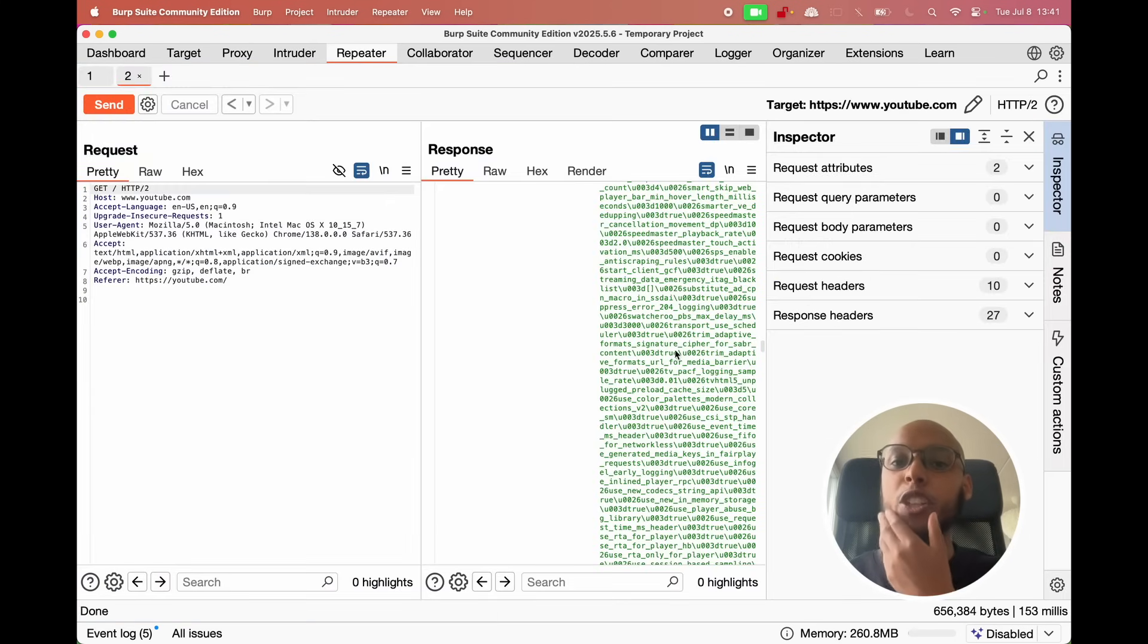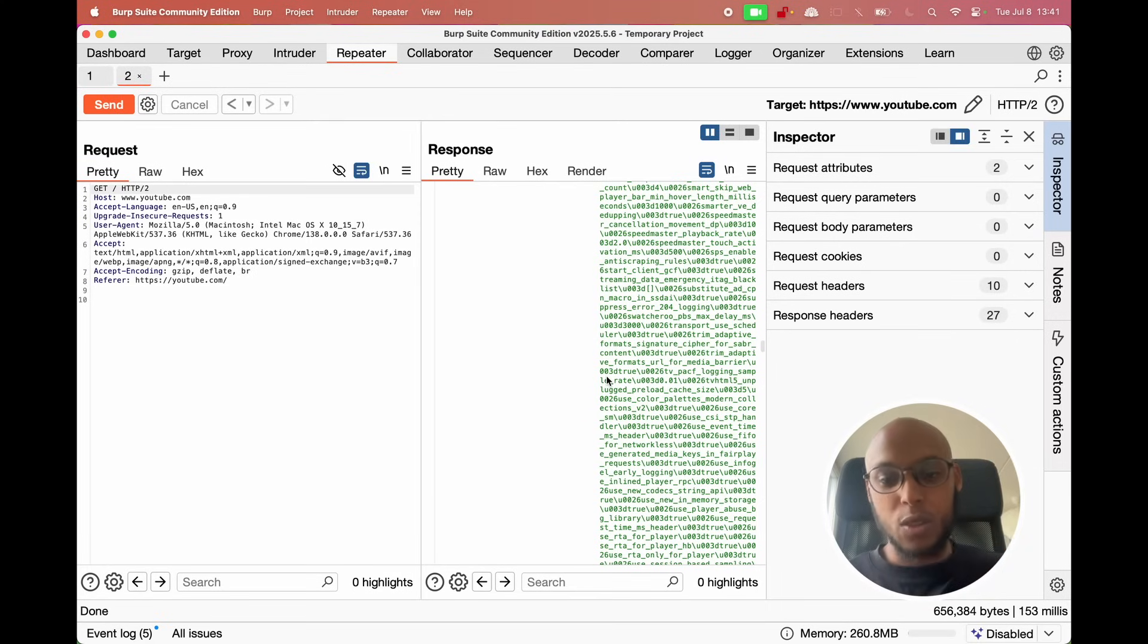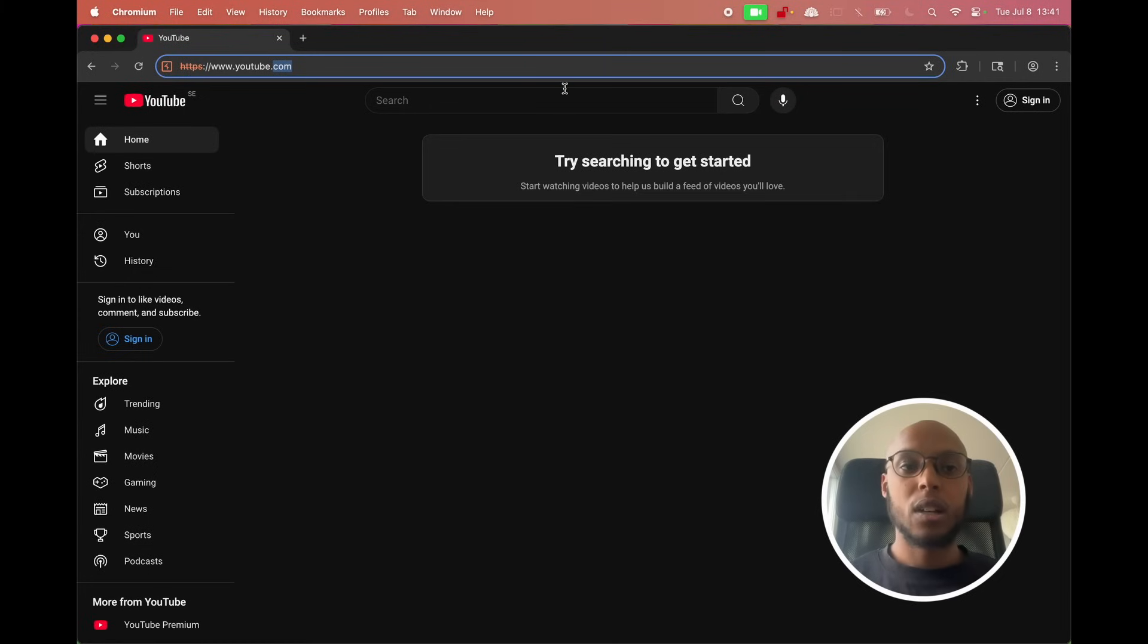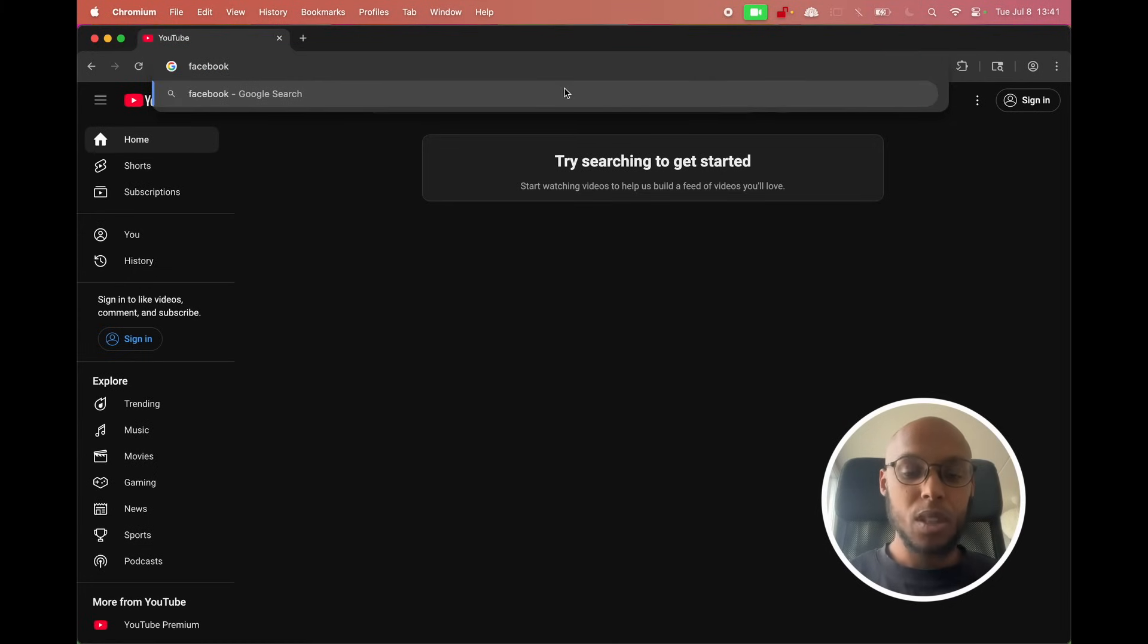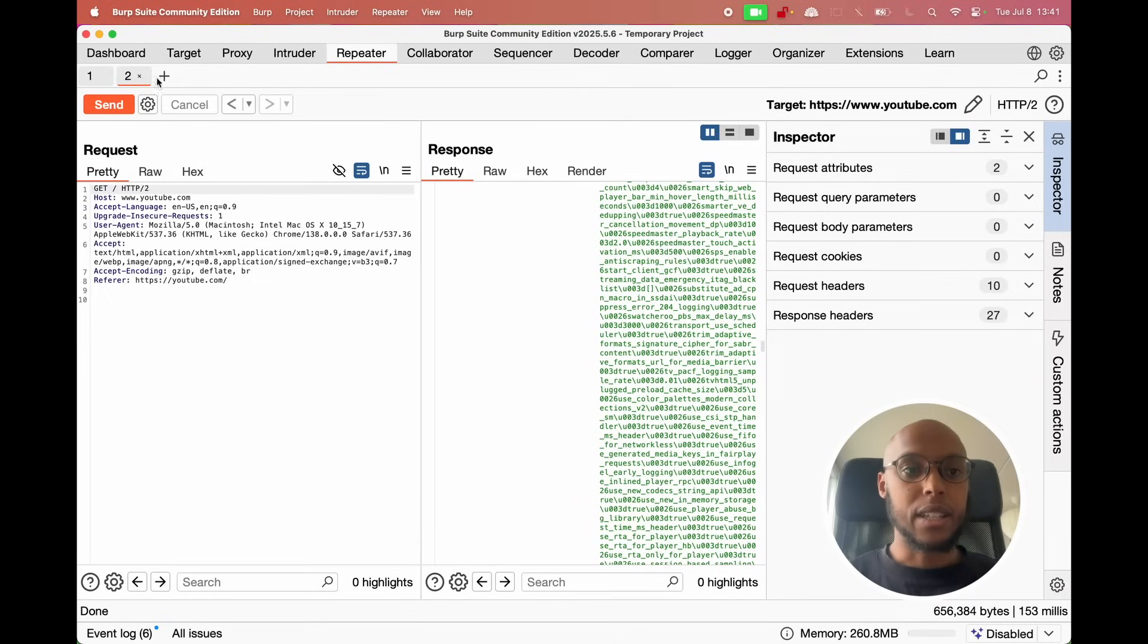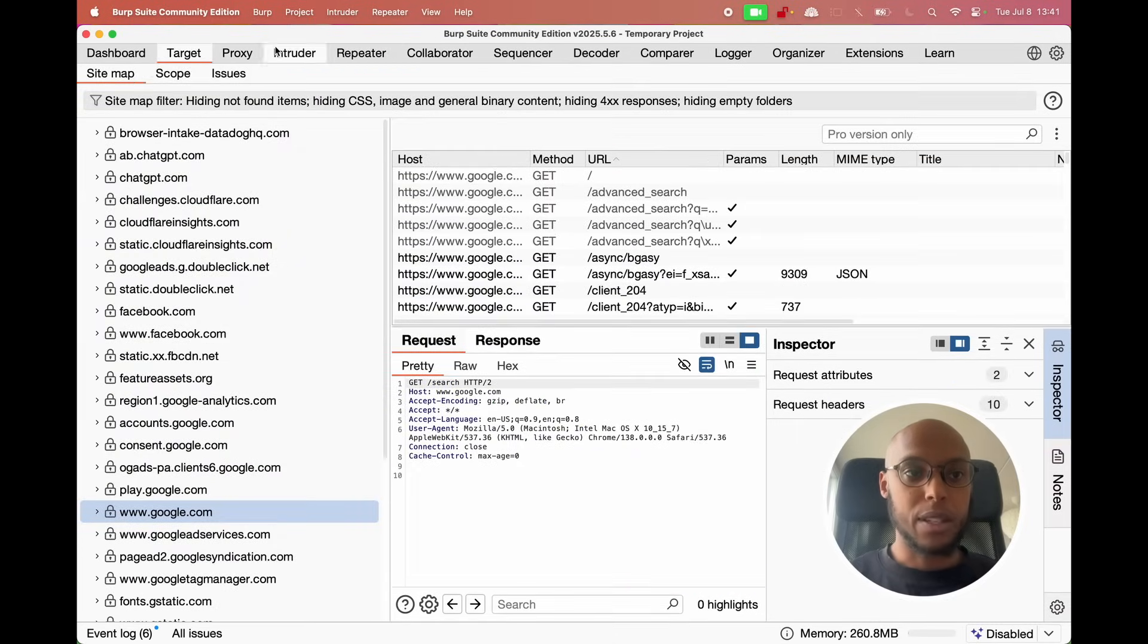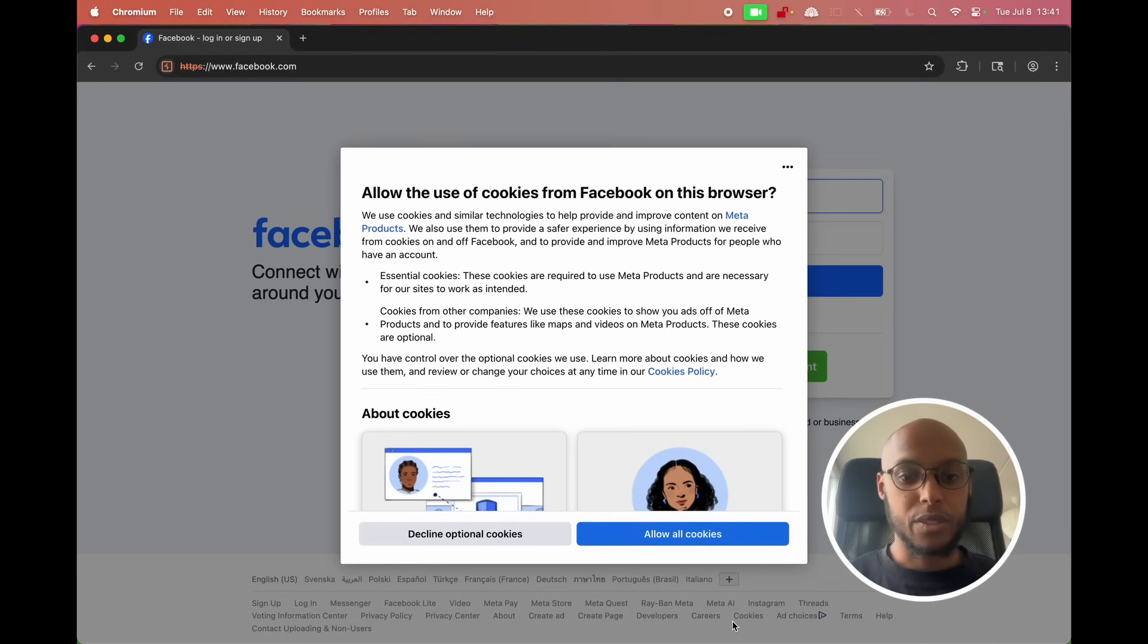You can use this for hacking, but you can use this to understand web applications in general. You can go into facebook.com for instance. And we will see, maybe we don't have the proxy turned on, which is fine.